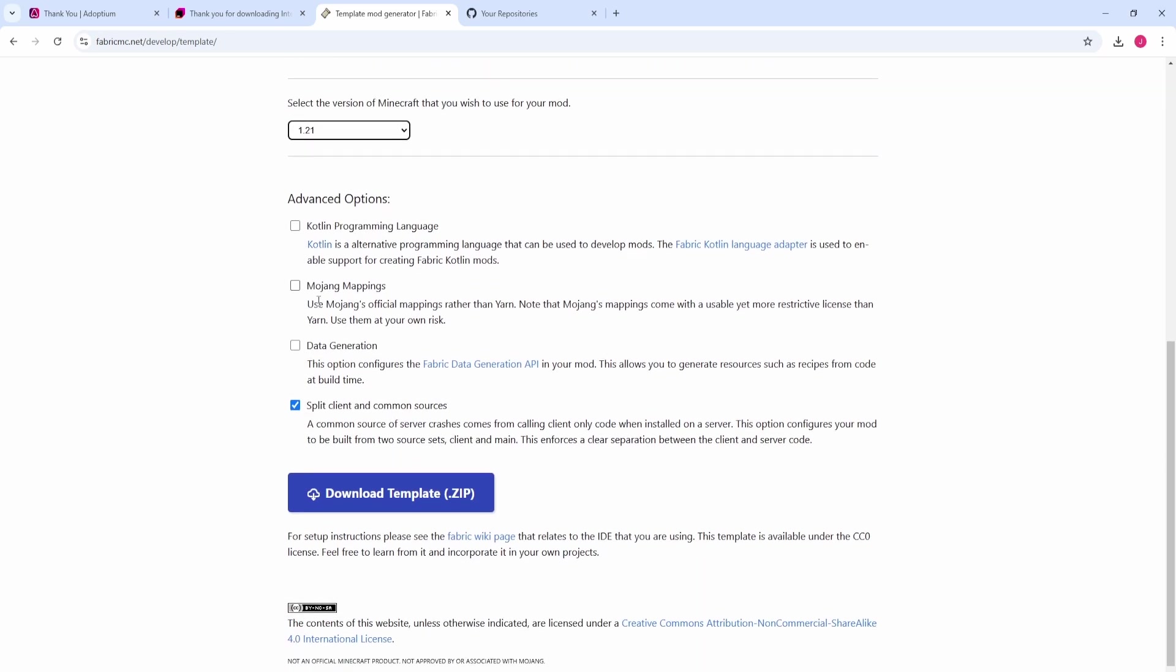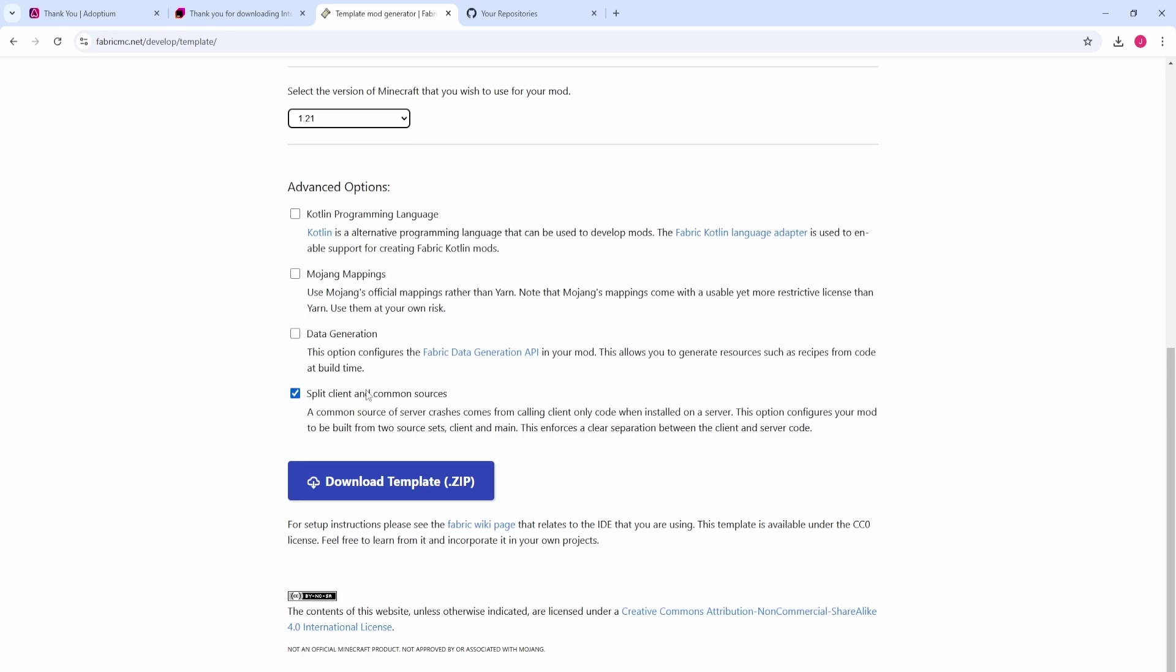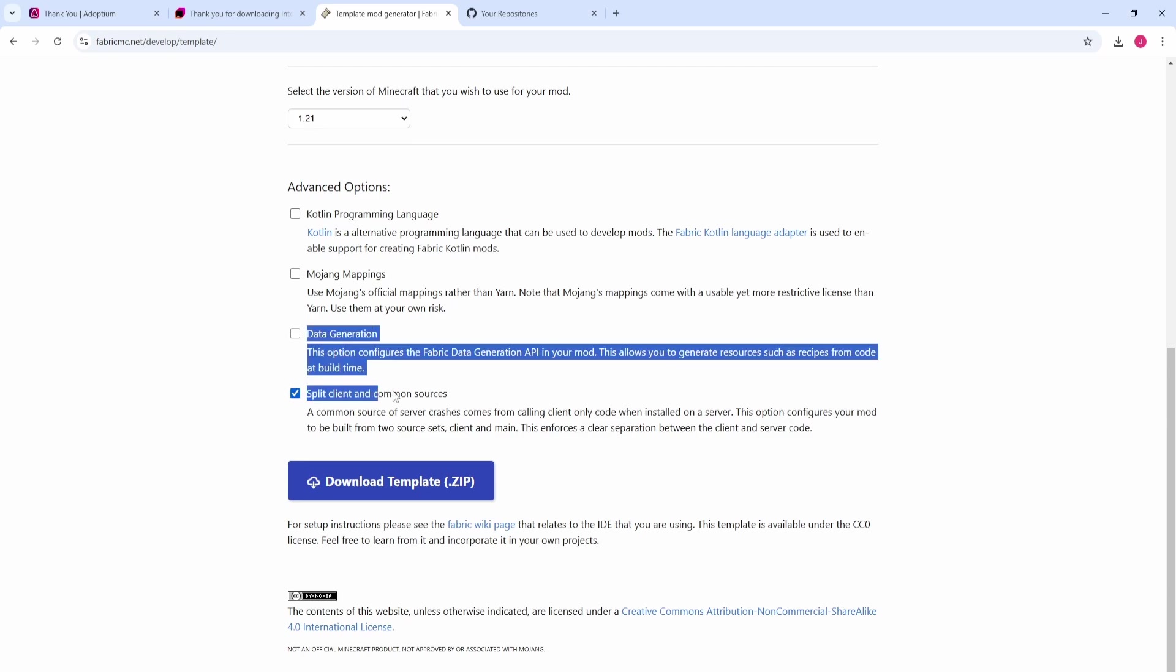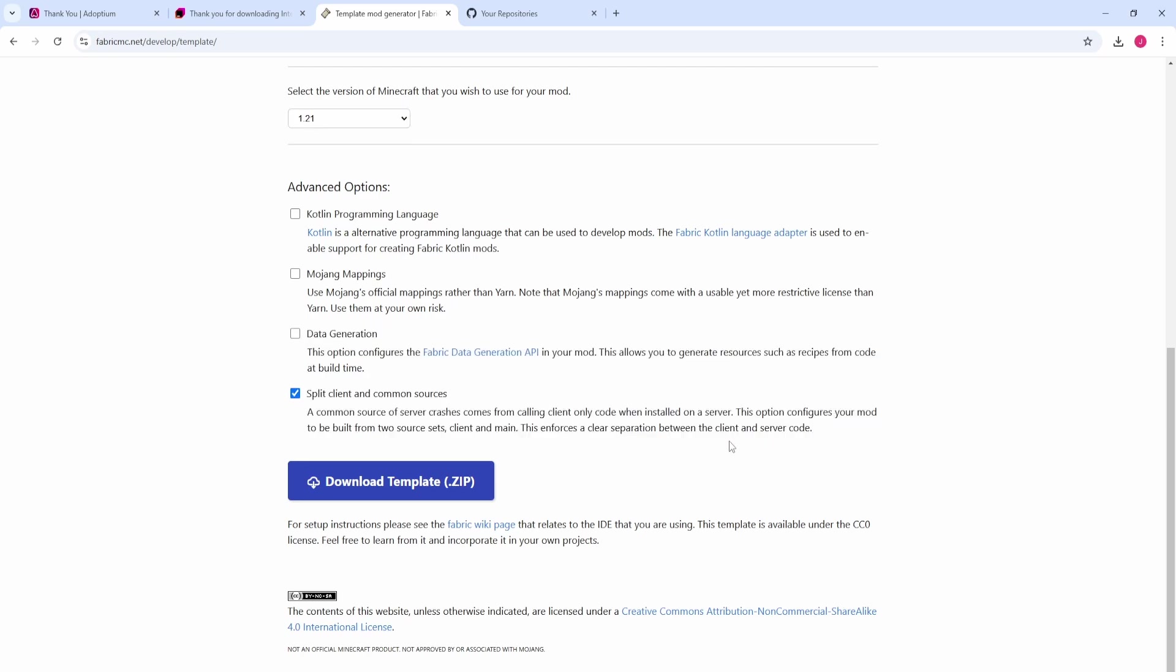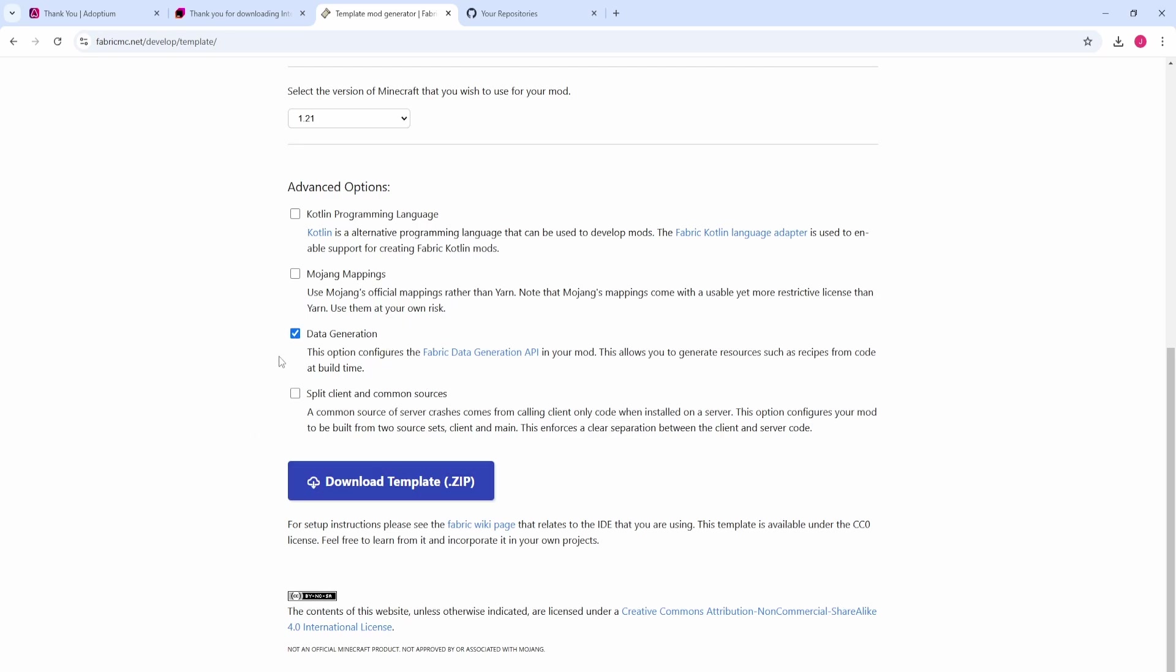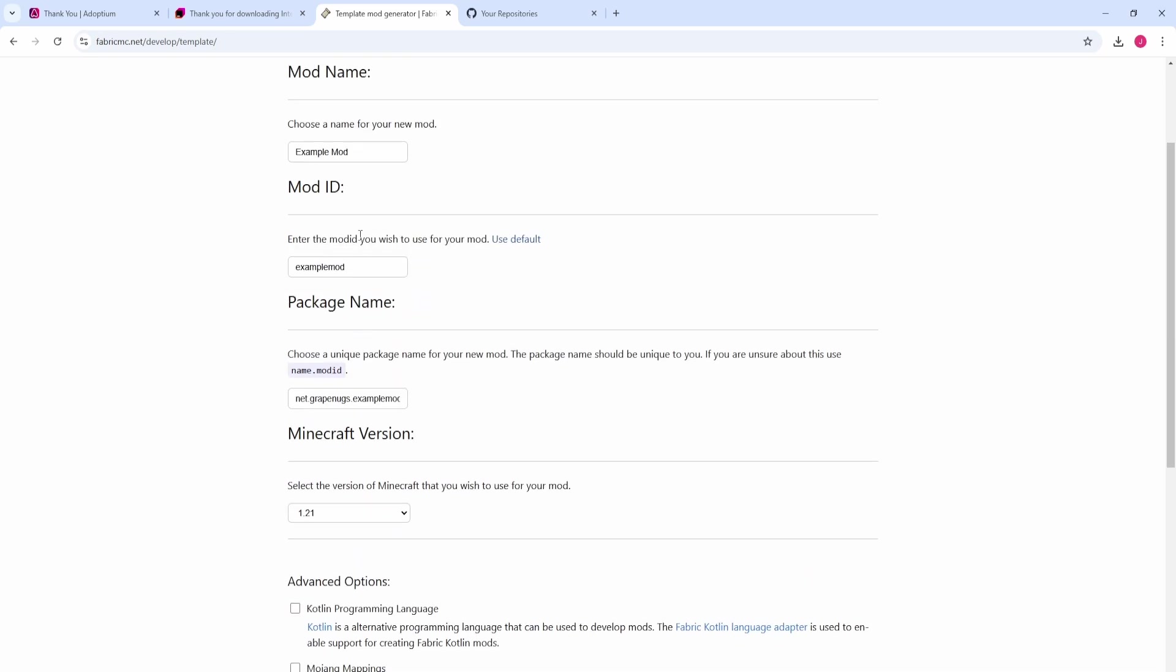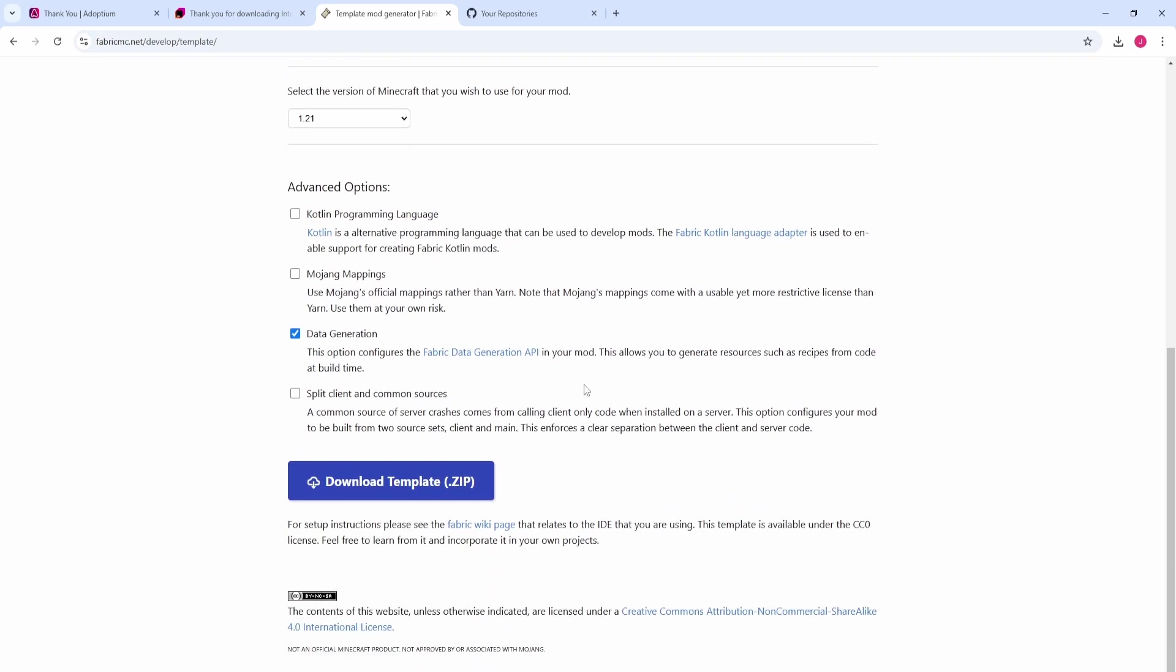The version of Minecraft we're going to be using is 1.21. Now tune in for this part, because this is very important. I cannot emphasize enough how important this part is. Where it says split client and common sources, uncheck this box right here. Then come up to data generation and check this box. This is so incredibly important. Make sure you do this step or you're going to have issues. Then once we have all that done, we can hit download template zip.